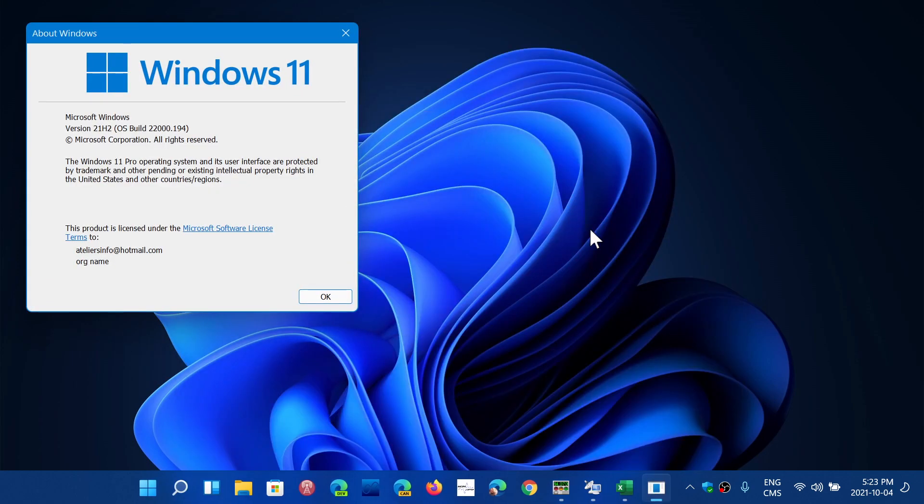22,000.194 is the version number. That's the build of Windows 11 that everybody is getting, basically what you see here.